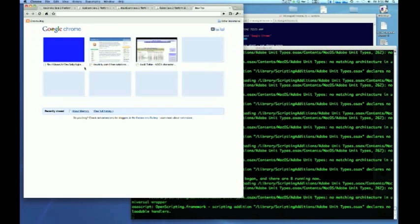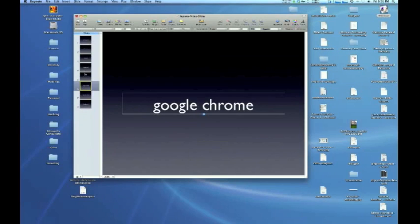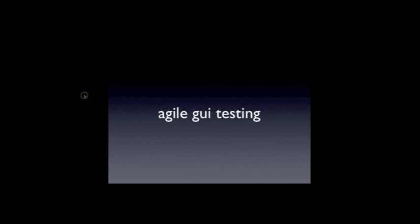There were 8 Chrome processes running when the test began, and there are 8 running now. About to open and close 20 Chrome tabs.